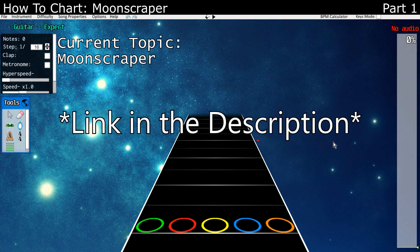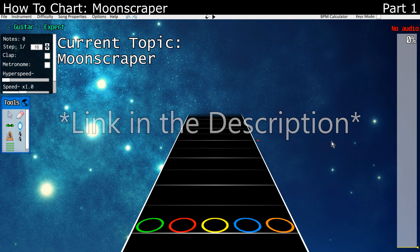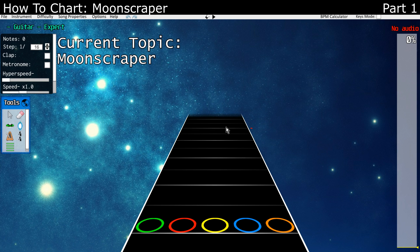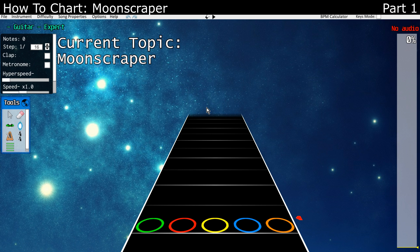This is Moonscraper in its current form. Your version might look a little bit different. I'm currently using version 9.8, and I waited to make this tutorial series until most of Moonscraper's features were added, because it's still in beta. So we'll start off talking about how to navigate in Moonscraper.